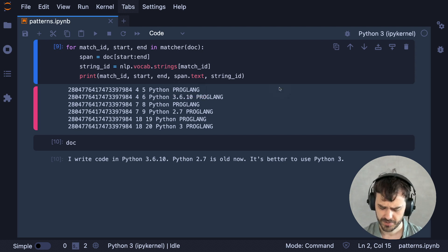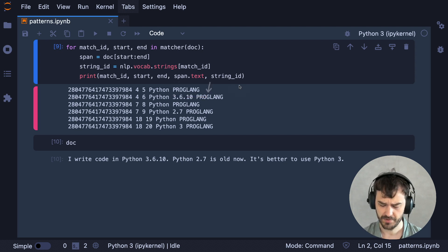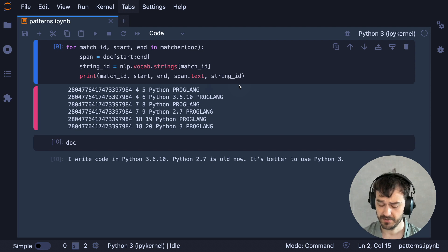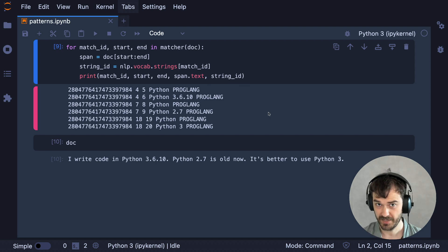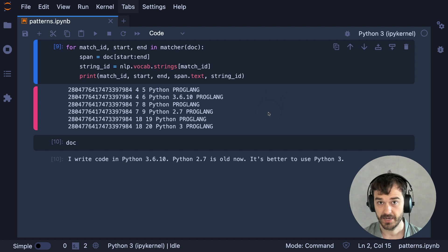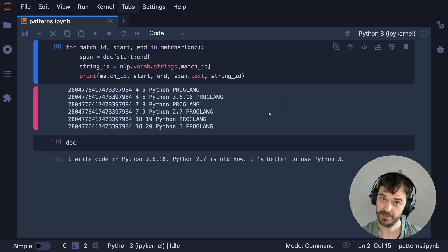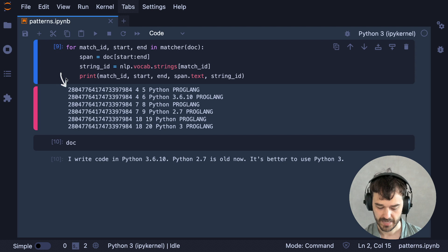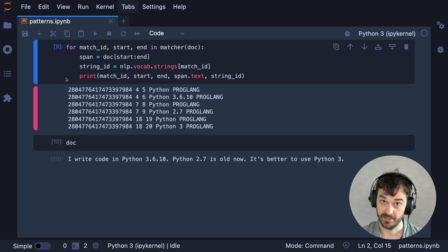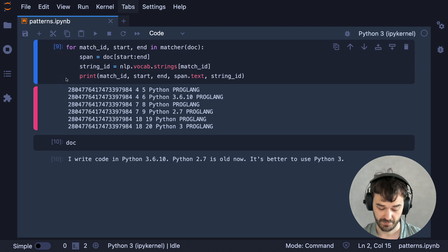In this case, we're just dealing with one name of one kind of pattern that we're interested in. So in this case, it might feel a bit strange that we're taking all of this effort. But in general, you might have different patterns with different names that you've attached. And in that case, it's actually quite useful to be able to make that distinction with this match ID.